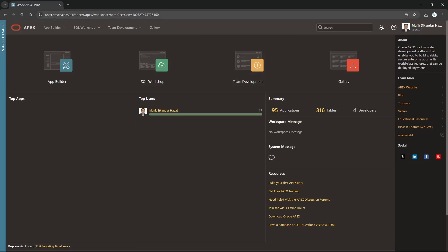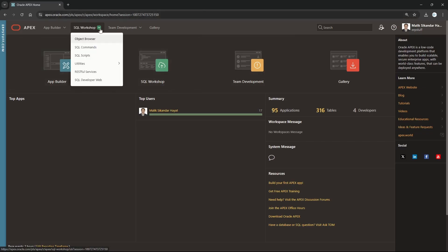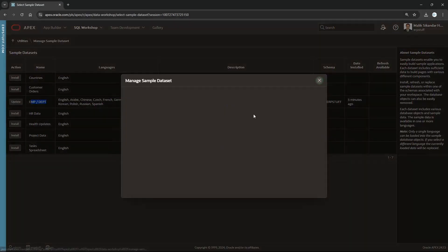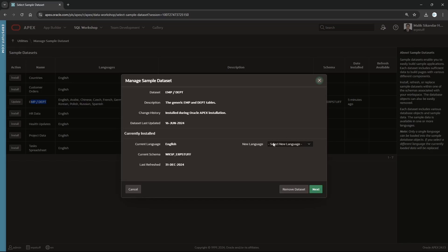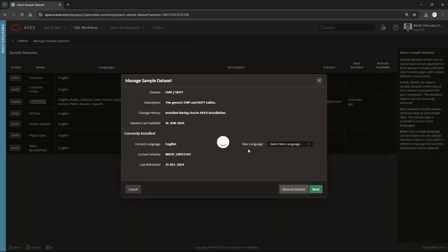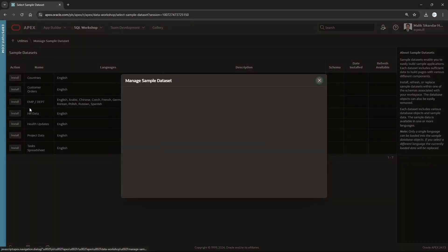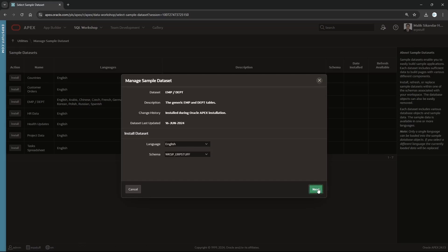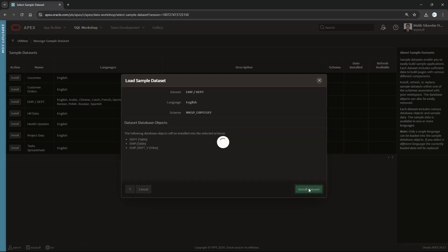I'm on my instance at apex.oracle.com. First we will create a quick application by going to SQL Workshop, then Utilities, then Sample Data Set. We are going to install the EMP and DEPT tables — just standard tables. If the data set is already there it will ask if you want to remove it, so let me remove it and install from scratch. We'll create the application as well, which will create two tables and one view.